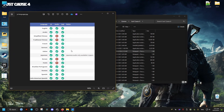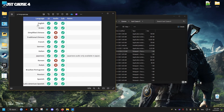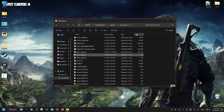Now I will show you the available languages in this game for the text and audio. As you can see, some don't have audio files. I hope this helps you, and peace out.